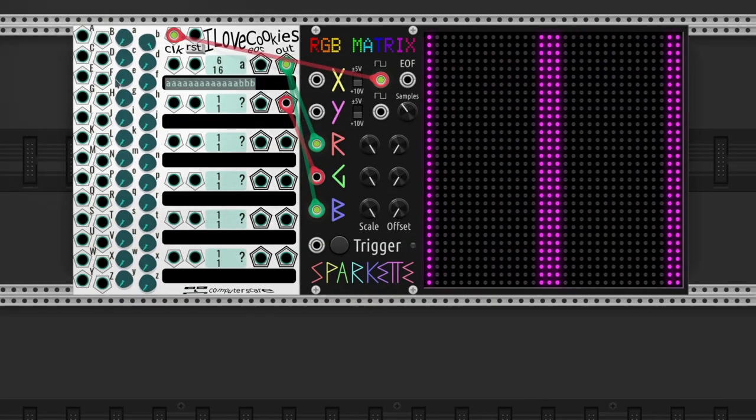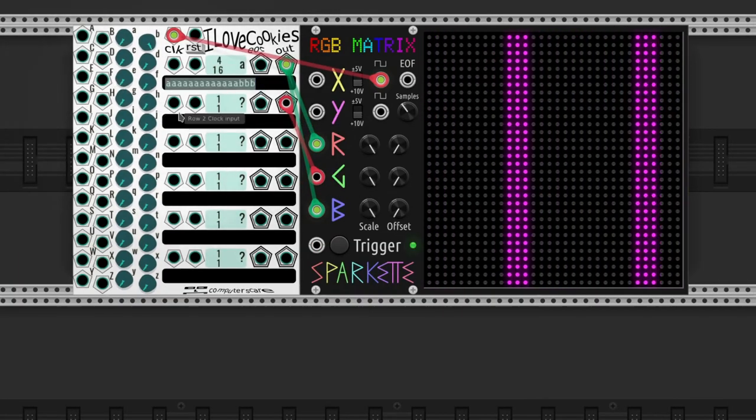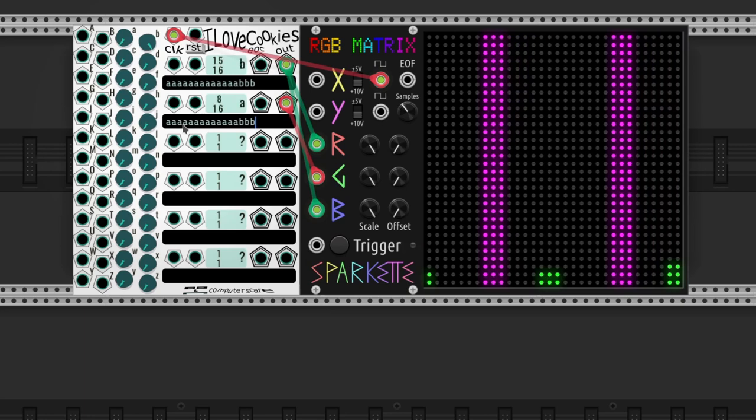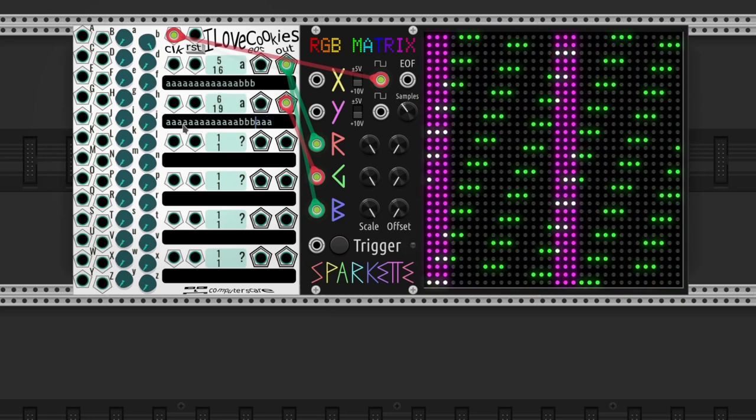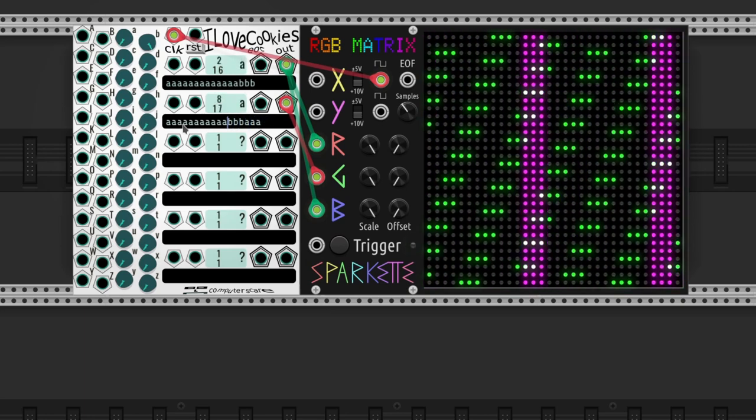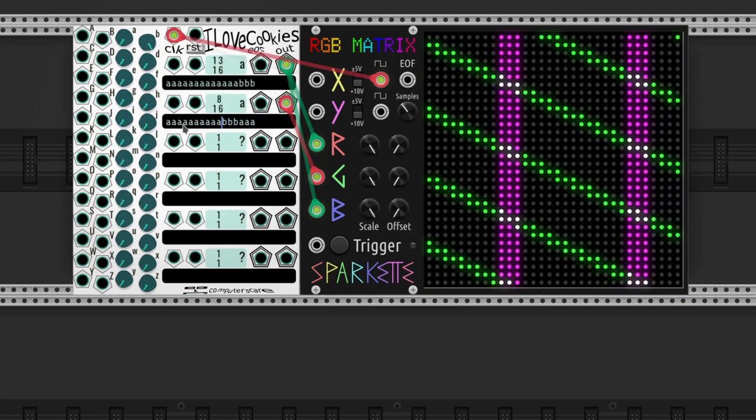We add a second channel with the same sequence but in a different phase. And then a third one for the blue channel.